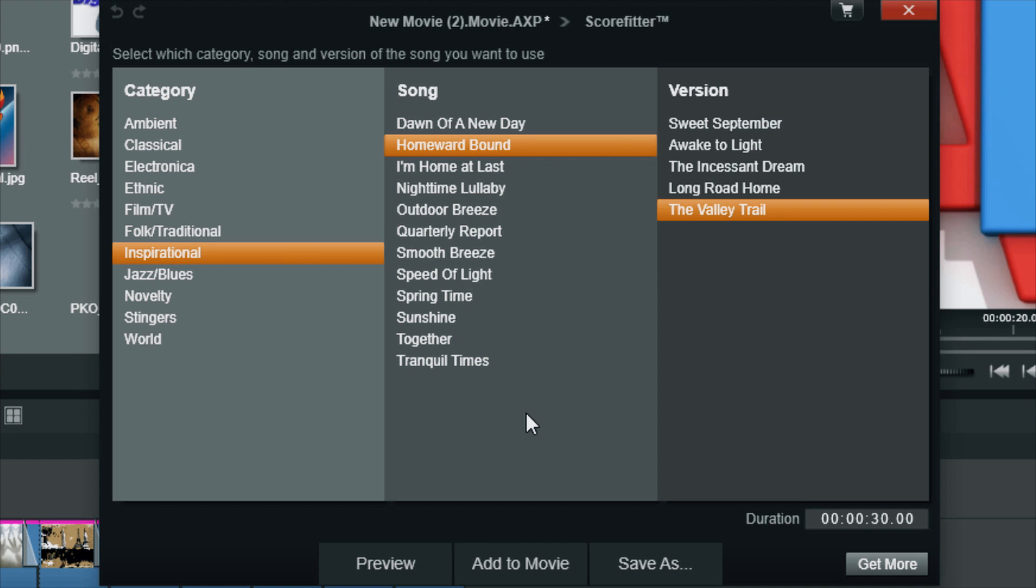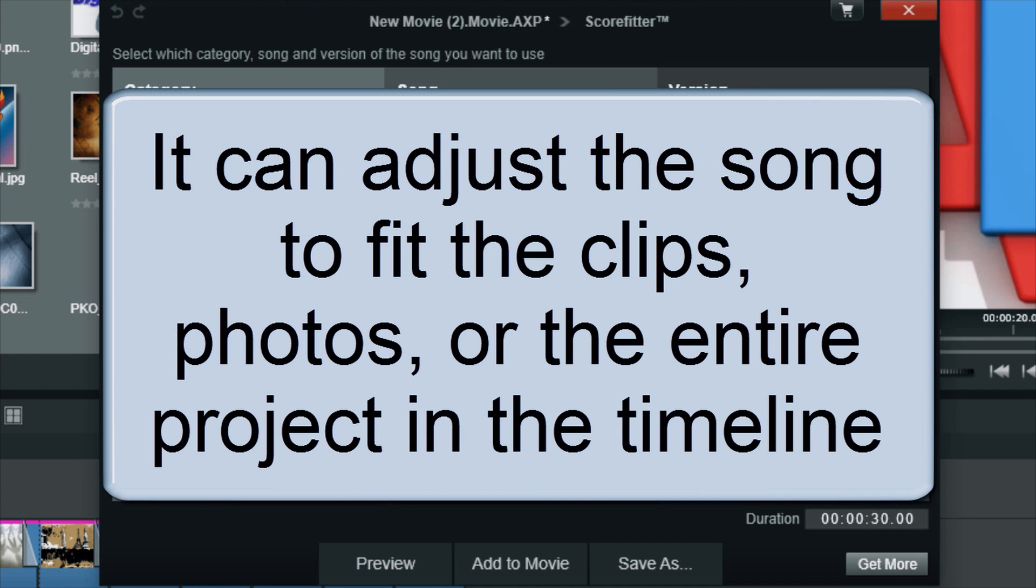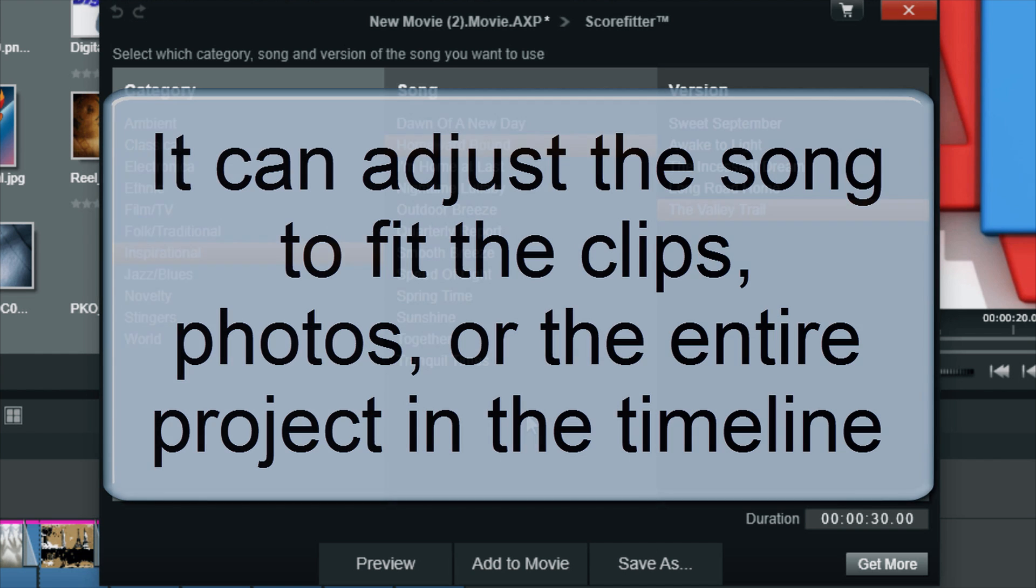The great thing about ScoreFitter is that it can adjust to the length of the song, and it will rearrange or compose the song so that it fits exactly the length of your video. It ends on point, starts on point. It does everything for you. It's really simple, and all you got to do is trim or change the duration of how long you want the song to be.